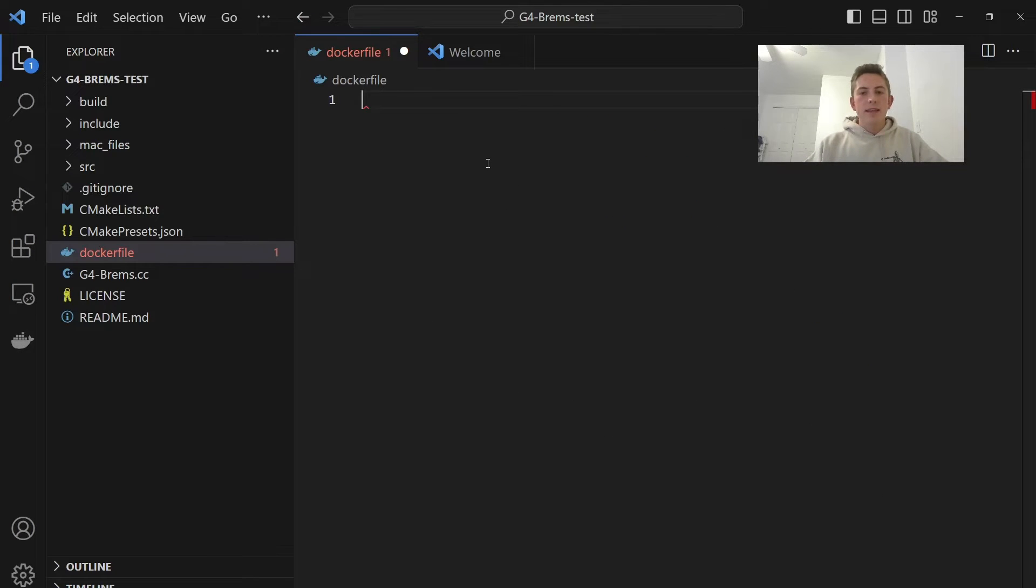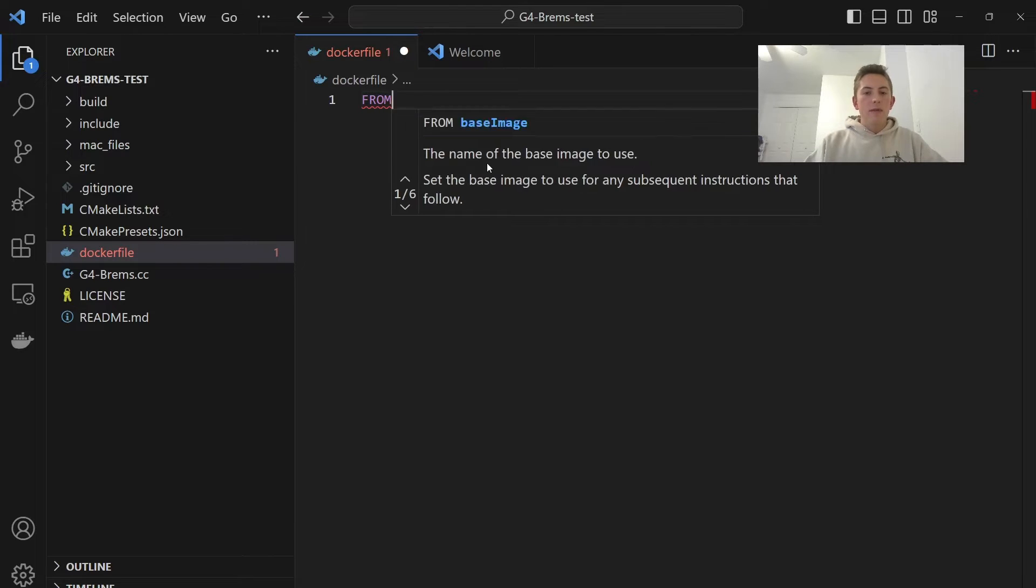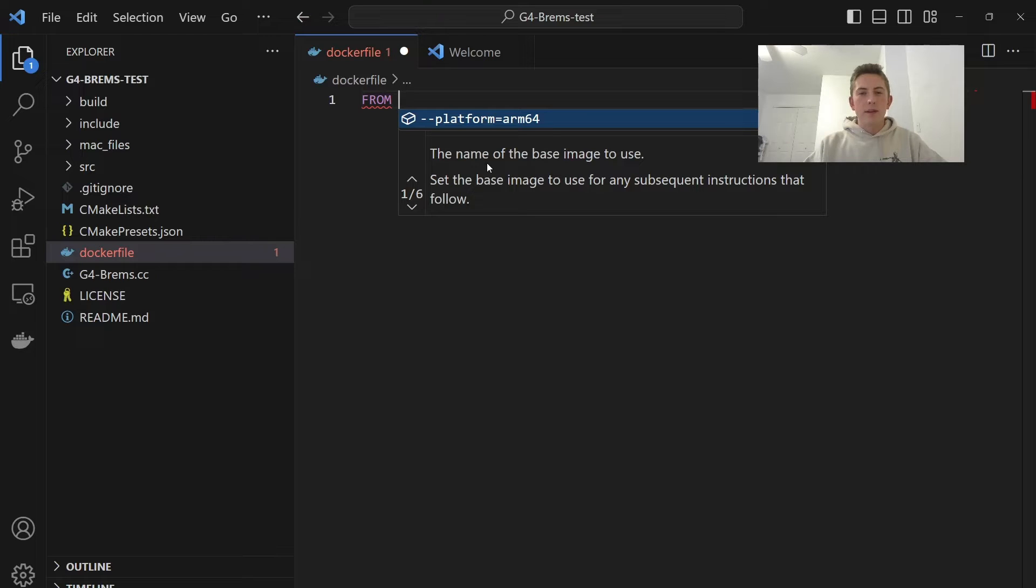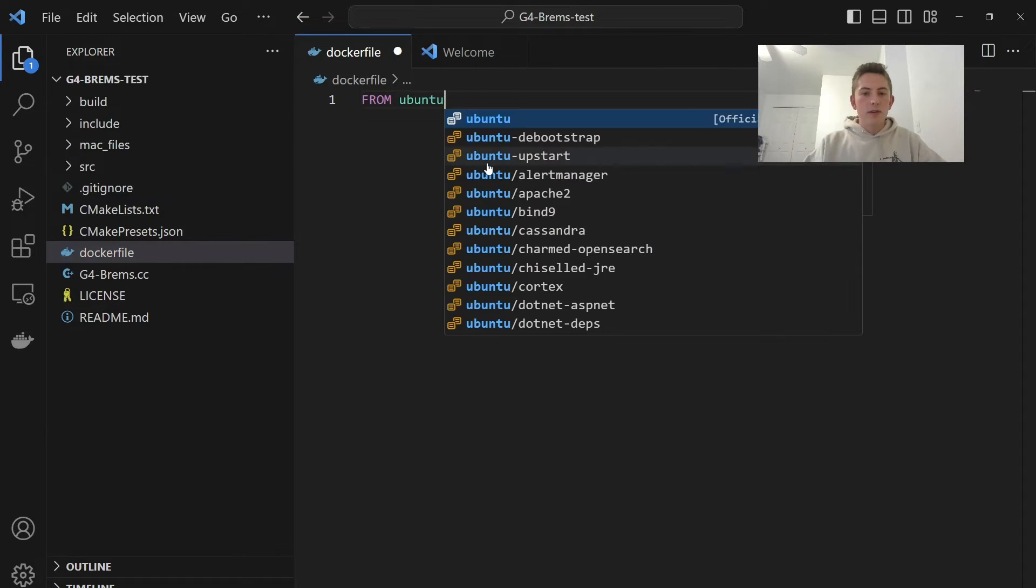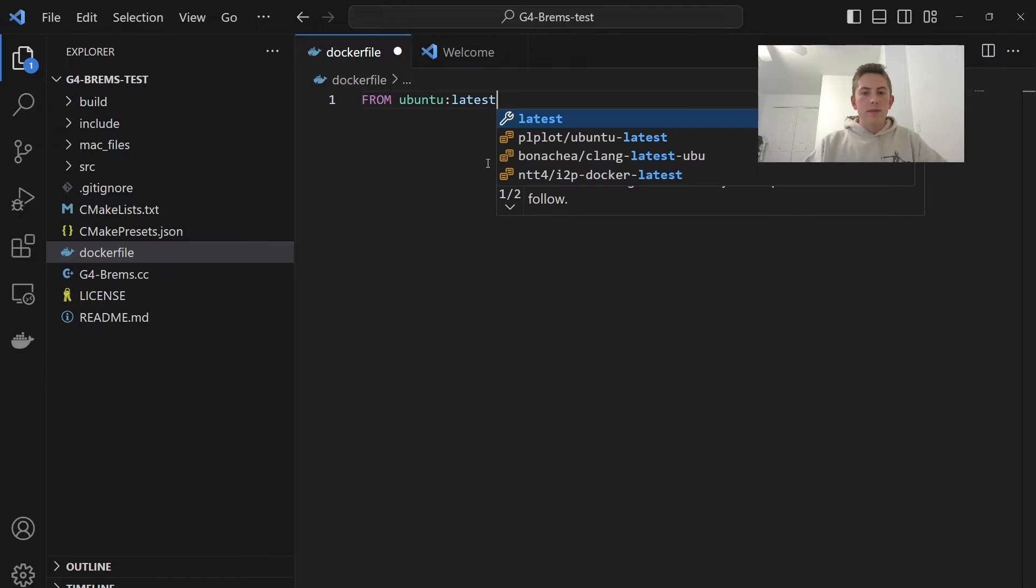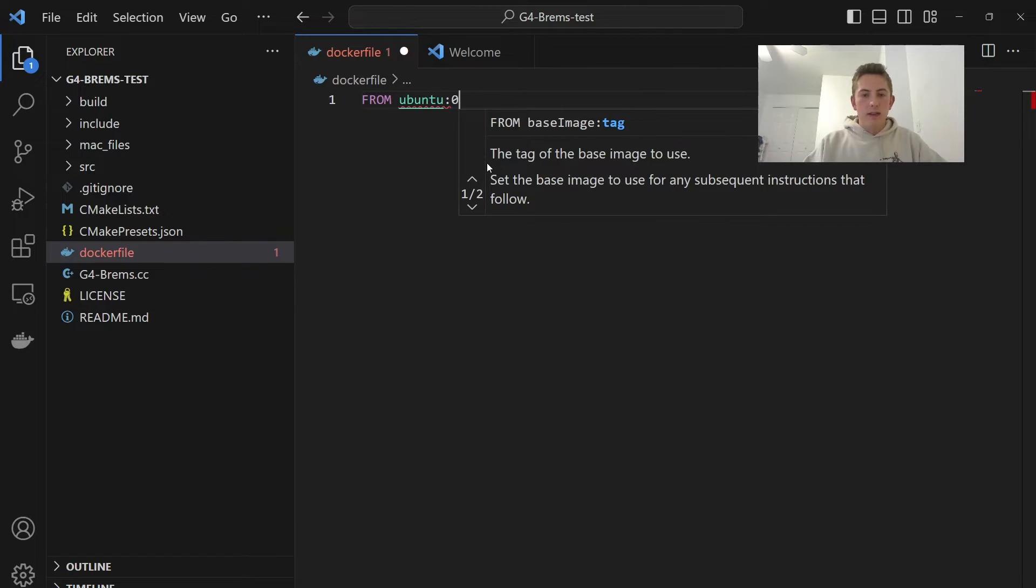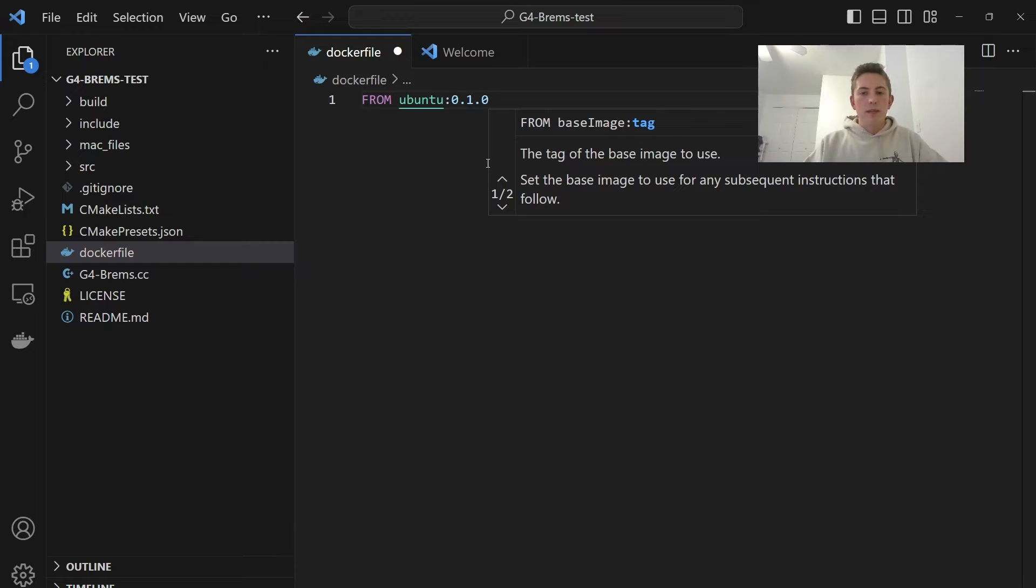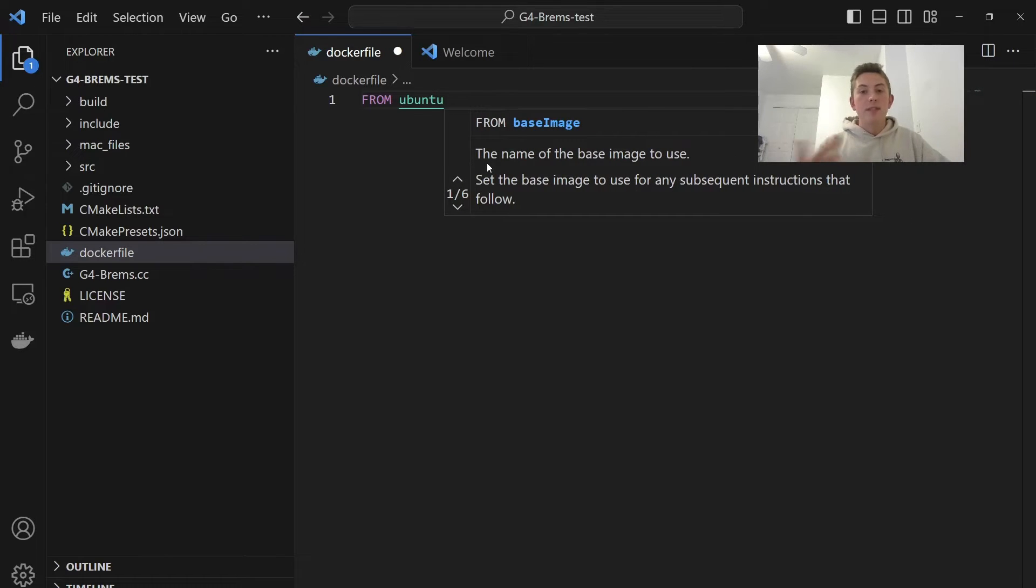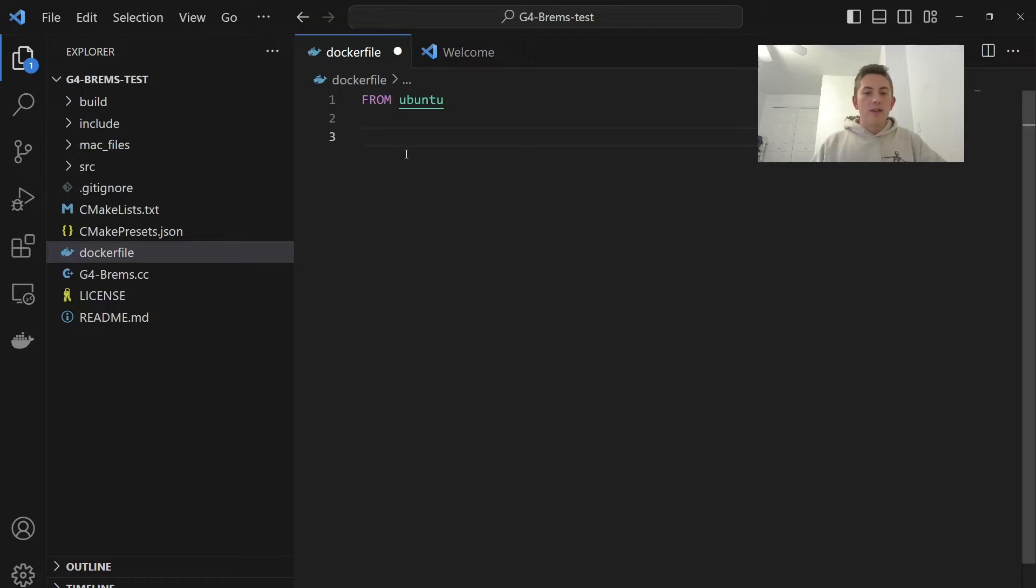So here's our Dockerfile. And basically, the layout of a Dockerfile is you would start with from, and we want to put a base image. So most of the time, you'll do some kind of Linux distribution here, like Gaboon 2 or something like that. You usually put latest for the version, but you can specify a version like 0.1.0, something. Then you'd have other instructions down below to set up your environment.